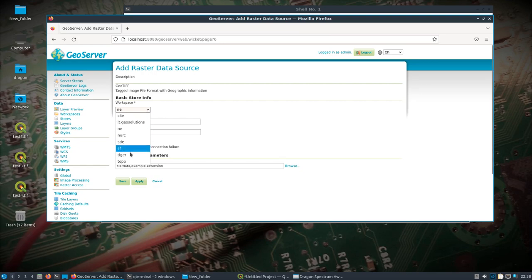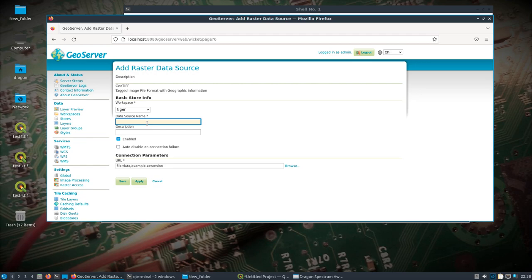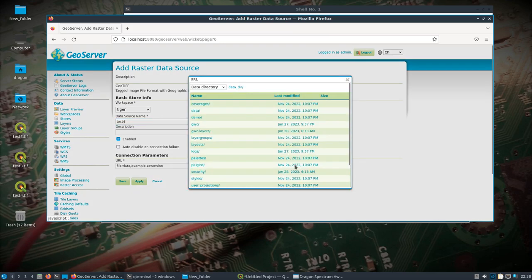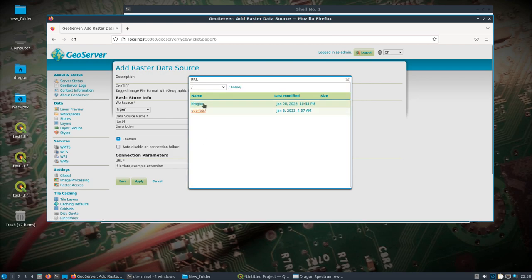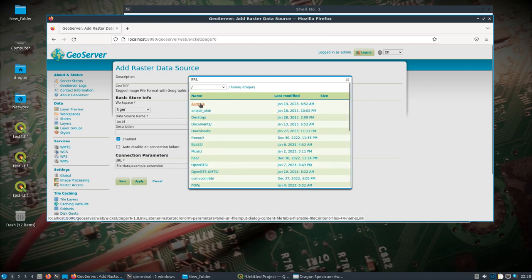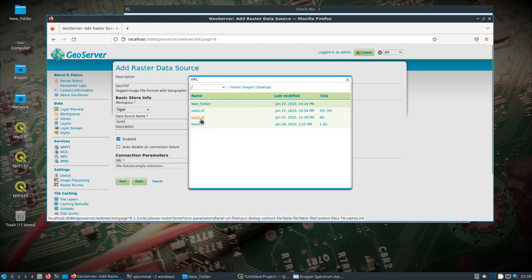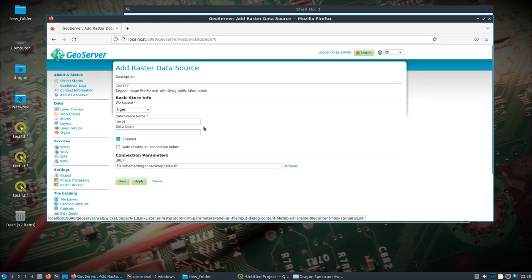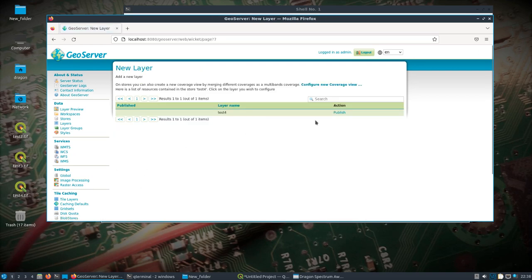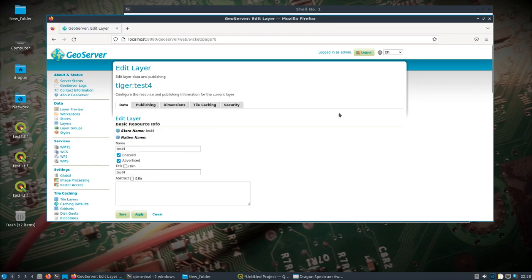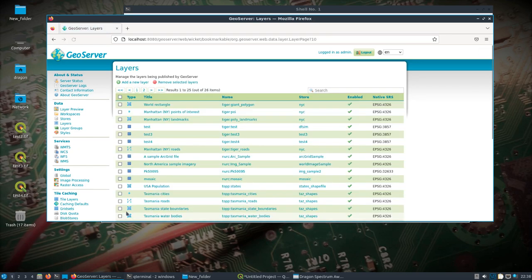If you created a workspace, unique one, you'd use that. I just was using this tiger. And let me think here. I don't think I put this test four in yet. I'll just call it test four. And we'll browse to test four. And let me think. I'll hit save. It'll come here. I'll say publish. Save. There we go. So we've got test.